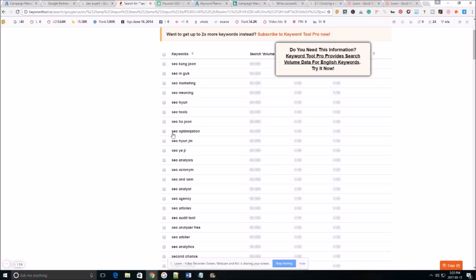But like SEO optimization that's a good one. SEO tools, SEO marketing. You know I'm going to save these keywords I'm going to use these for my campaign.